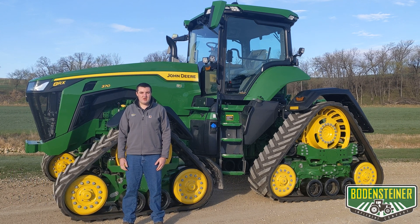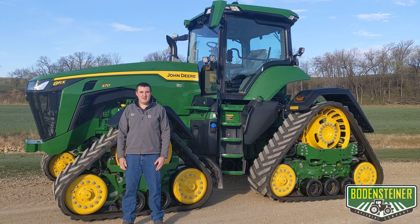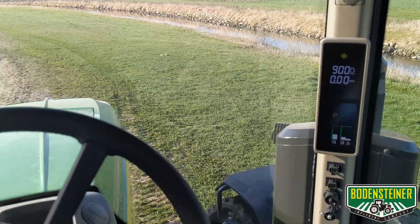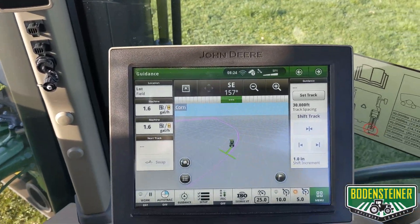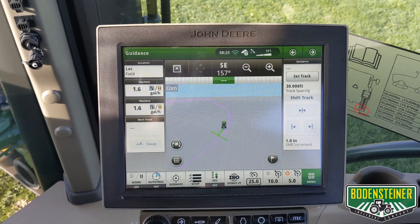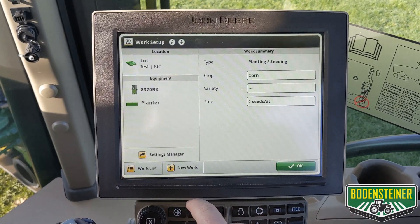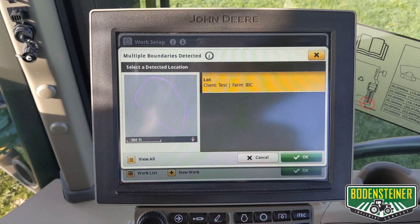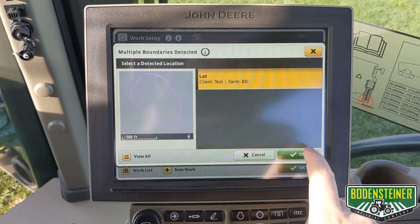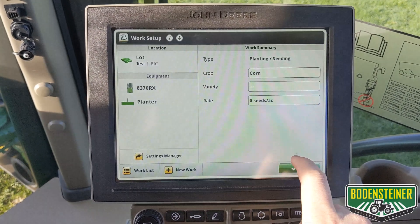Today we're going to be going over a generation 4 display feature called boundary track. We're in the cab of the 8370RX now, looking at the 4600 display here. Make sure that you have a client farm field selected and make sure it has an active boundary. This is what we will use to generate the boundary track.